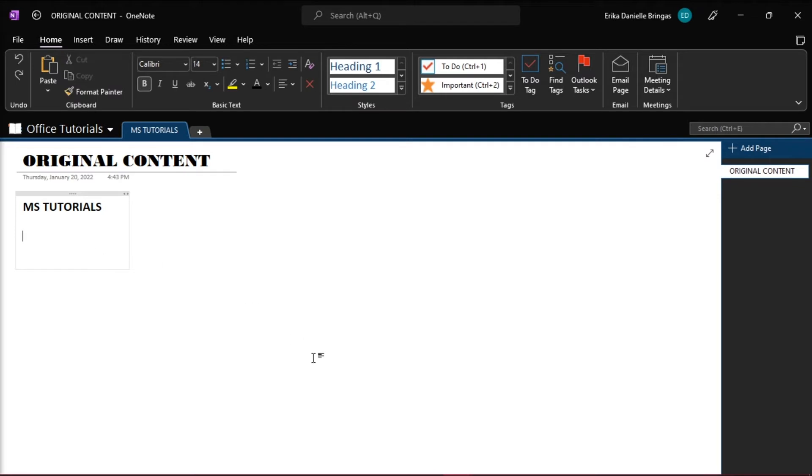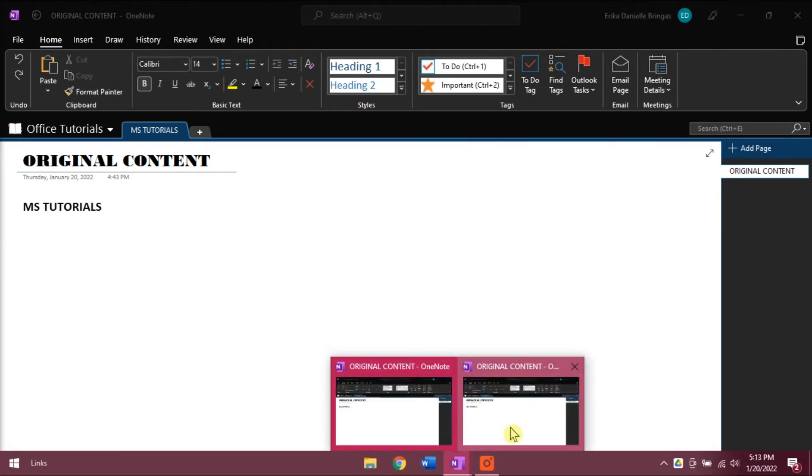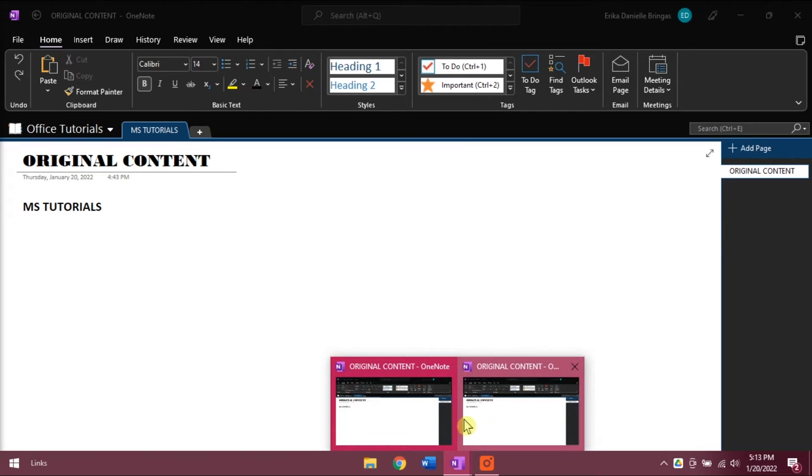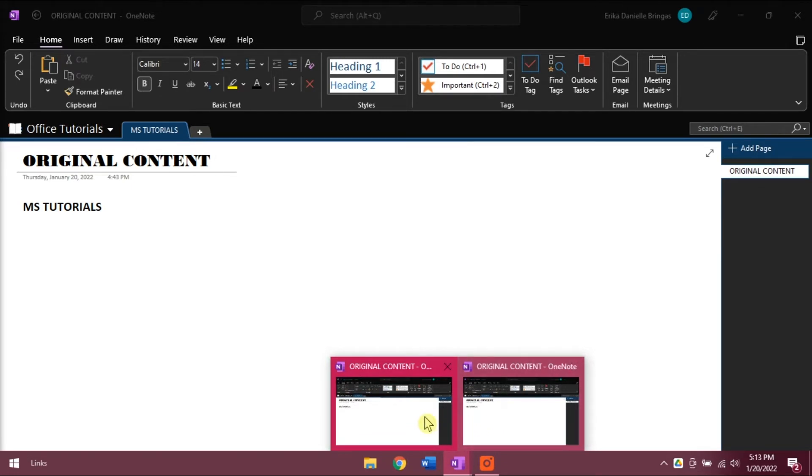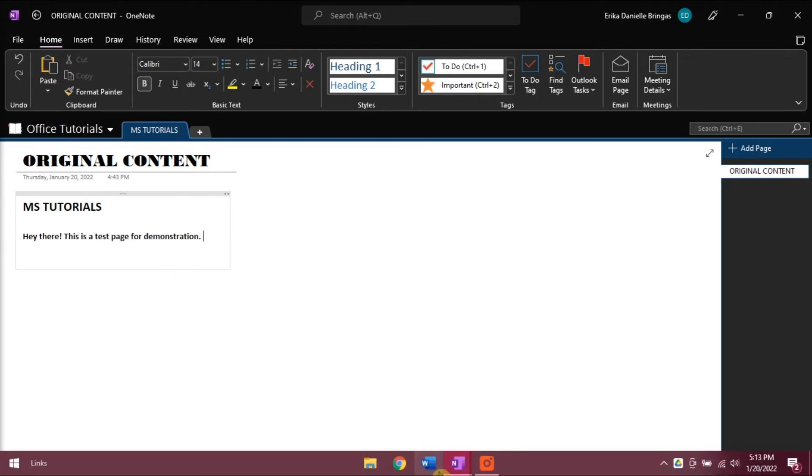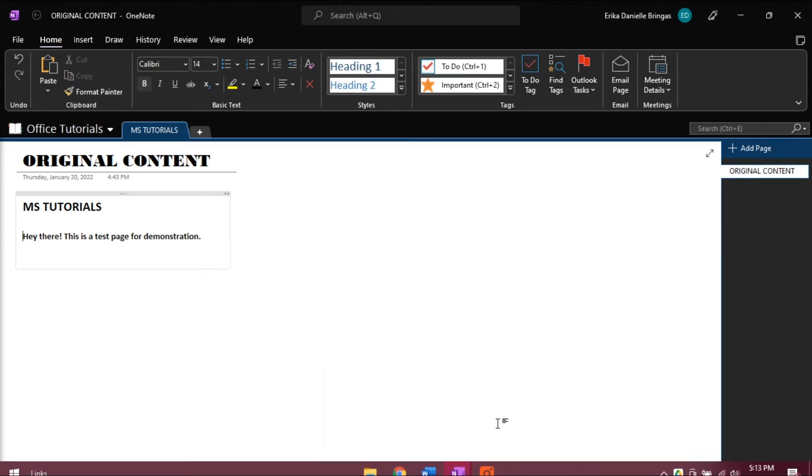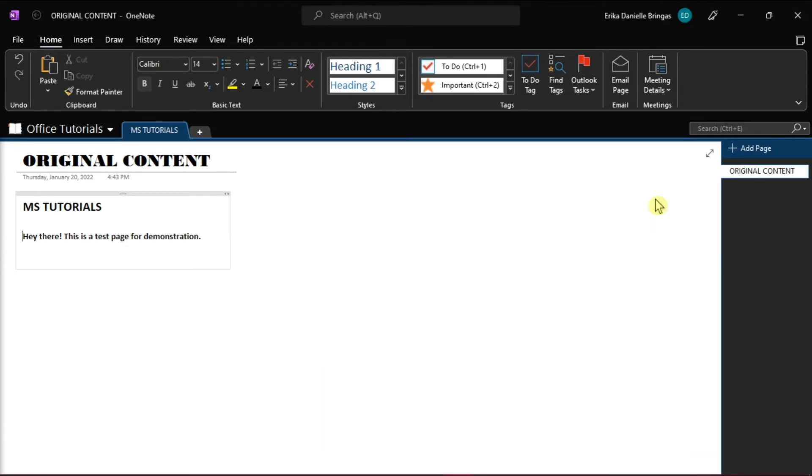By doing this, you can basically work on two different notebook sections simultaneously. However, please be reminded that if you're working on the same notebook section, any changes that you make in the first instance of OneNote will instantly reflect on the second instance.